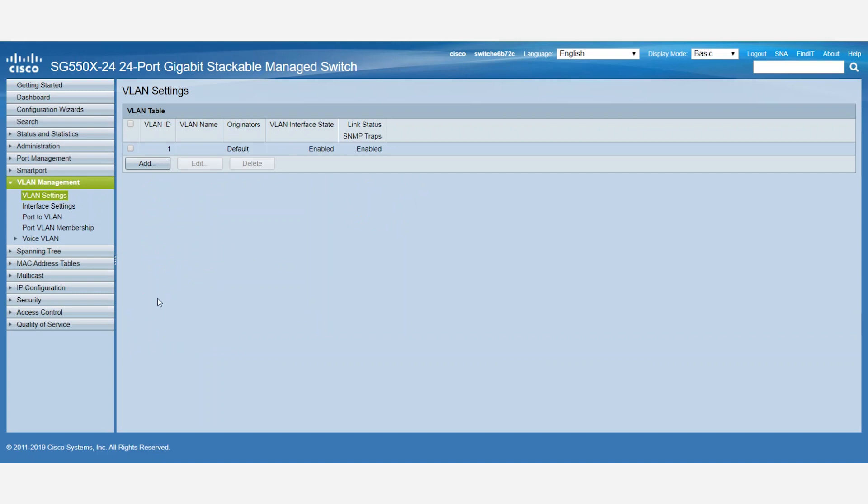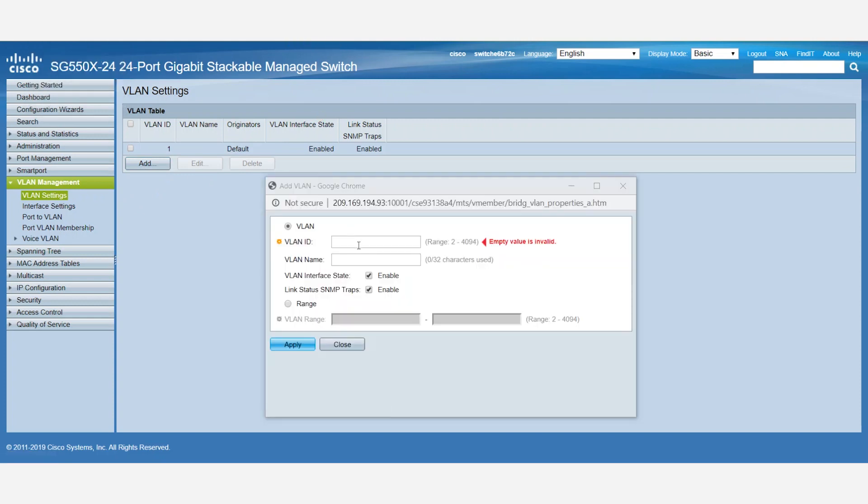We'll click the Add button to create our new VLAN. For this example, we'll create VLAN 2 with the VLAN name as Test. To enable the VLAN, make sure the VLAN interface state is enabled.